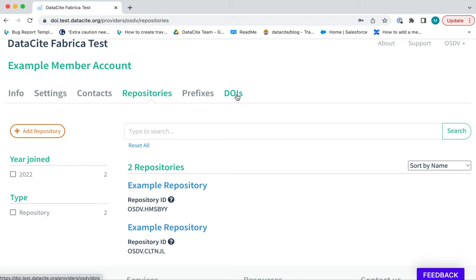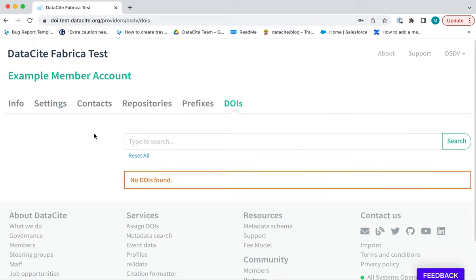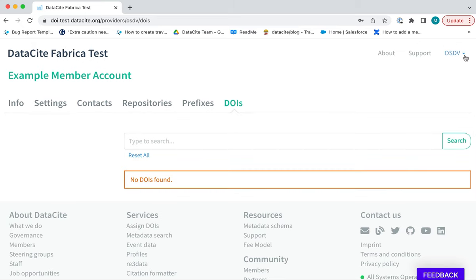However, if you click to the DOIs tab, you will not see the option to create DOIs. In the top right of the screen, you will see the ID of the account that you were logged in with.